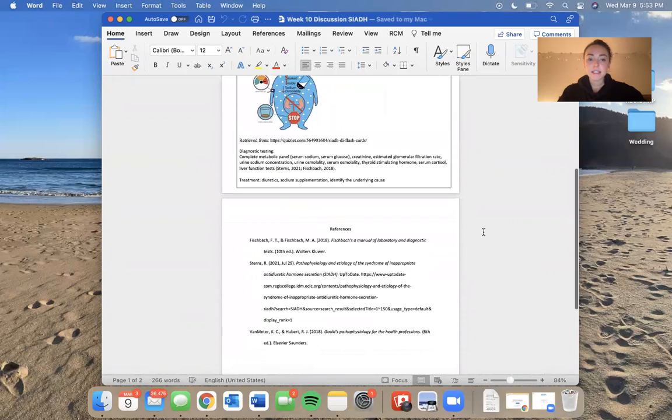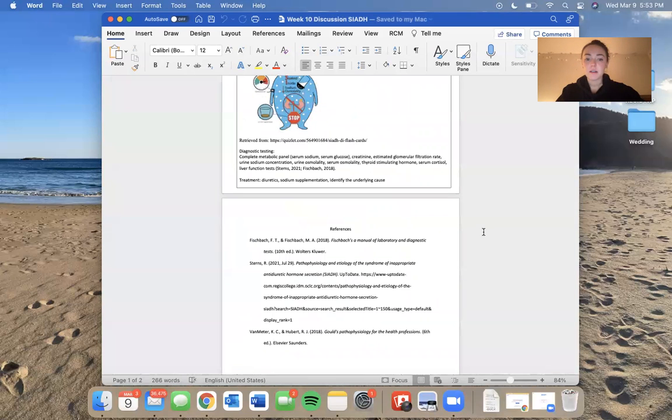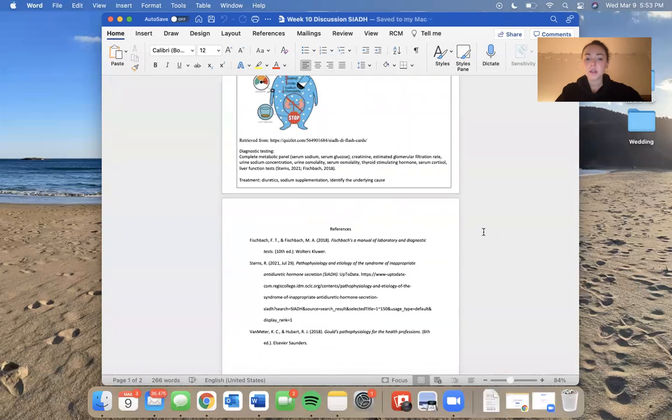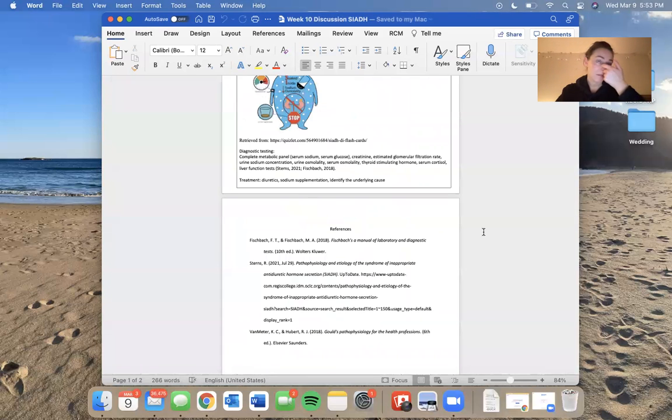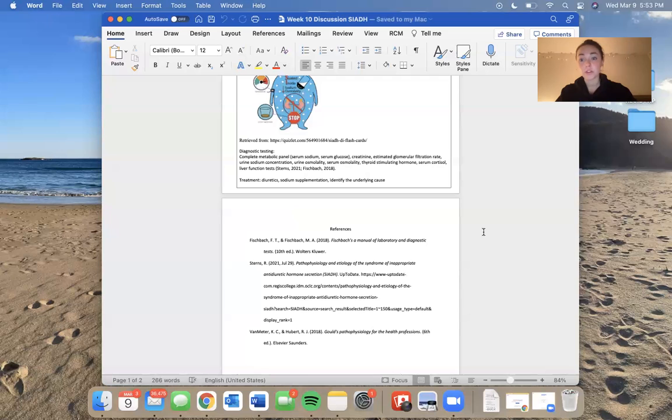For diagnostic testing, you would do a complete metabolic panel. So you would look for a serum sodium and a serum glucose. The reason you look for a serum glucose is because sometimes hyperglycemia can result in hyponatremia. So it's mostly for exclusion criteria.